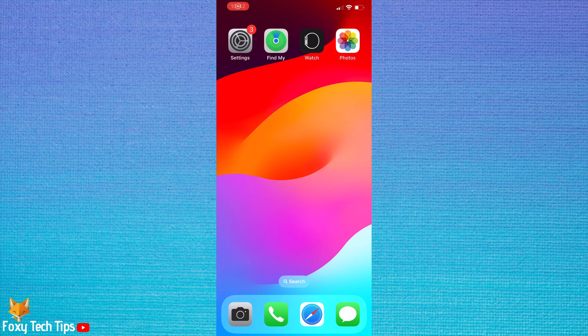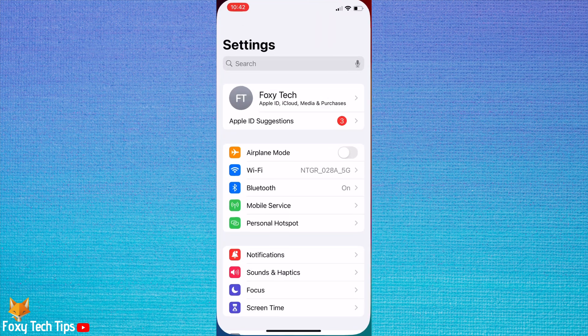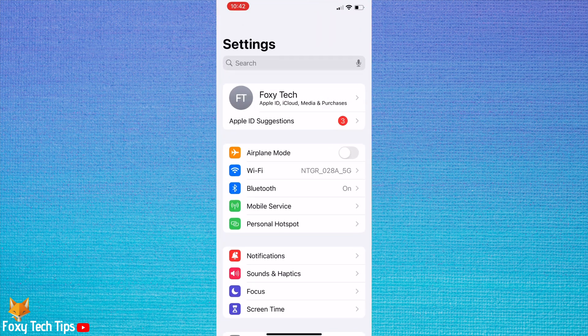To set up driving focus, open the settings app on your phone. In settings, tap focus.